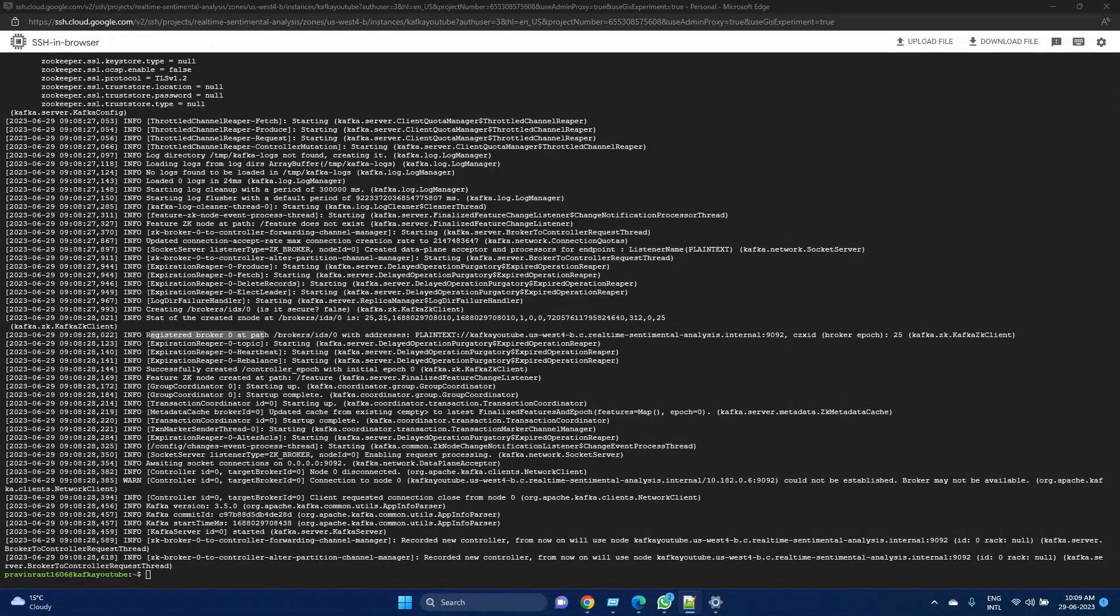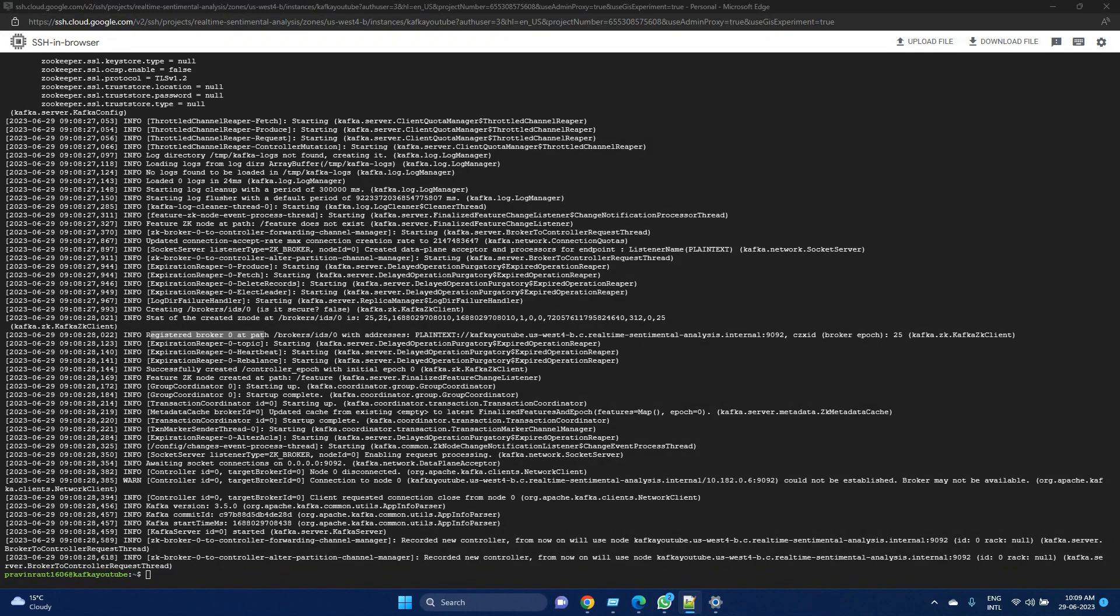Producers can write messages to the topics, and consumers can read messages from the topic. A topic is similar to a table in a database or a folder in a file structure, where we could store data and multiple people can write to it and read from it.